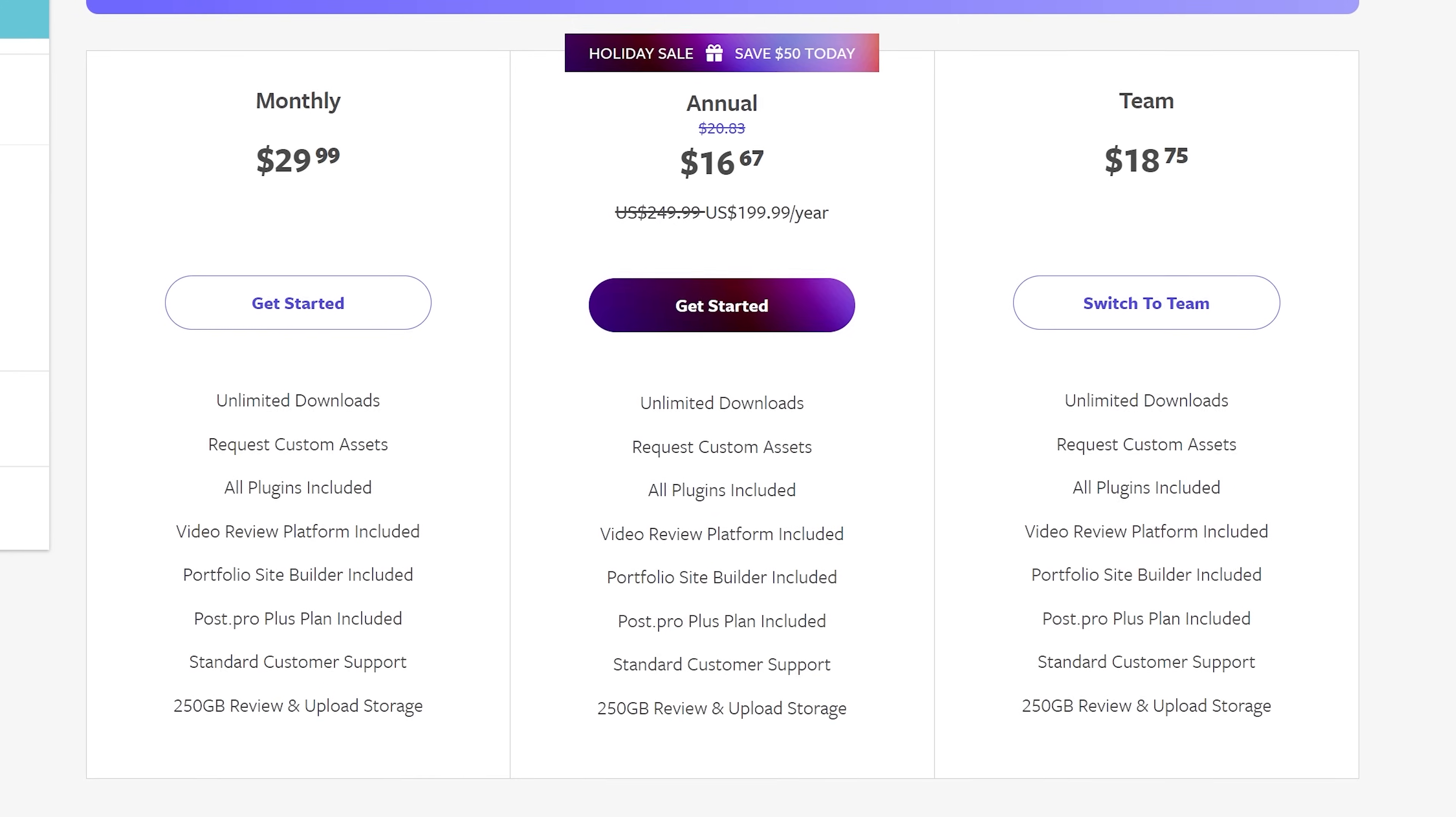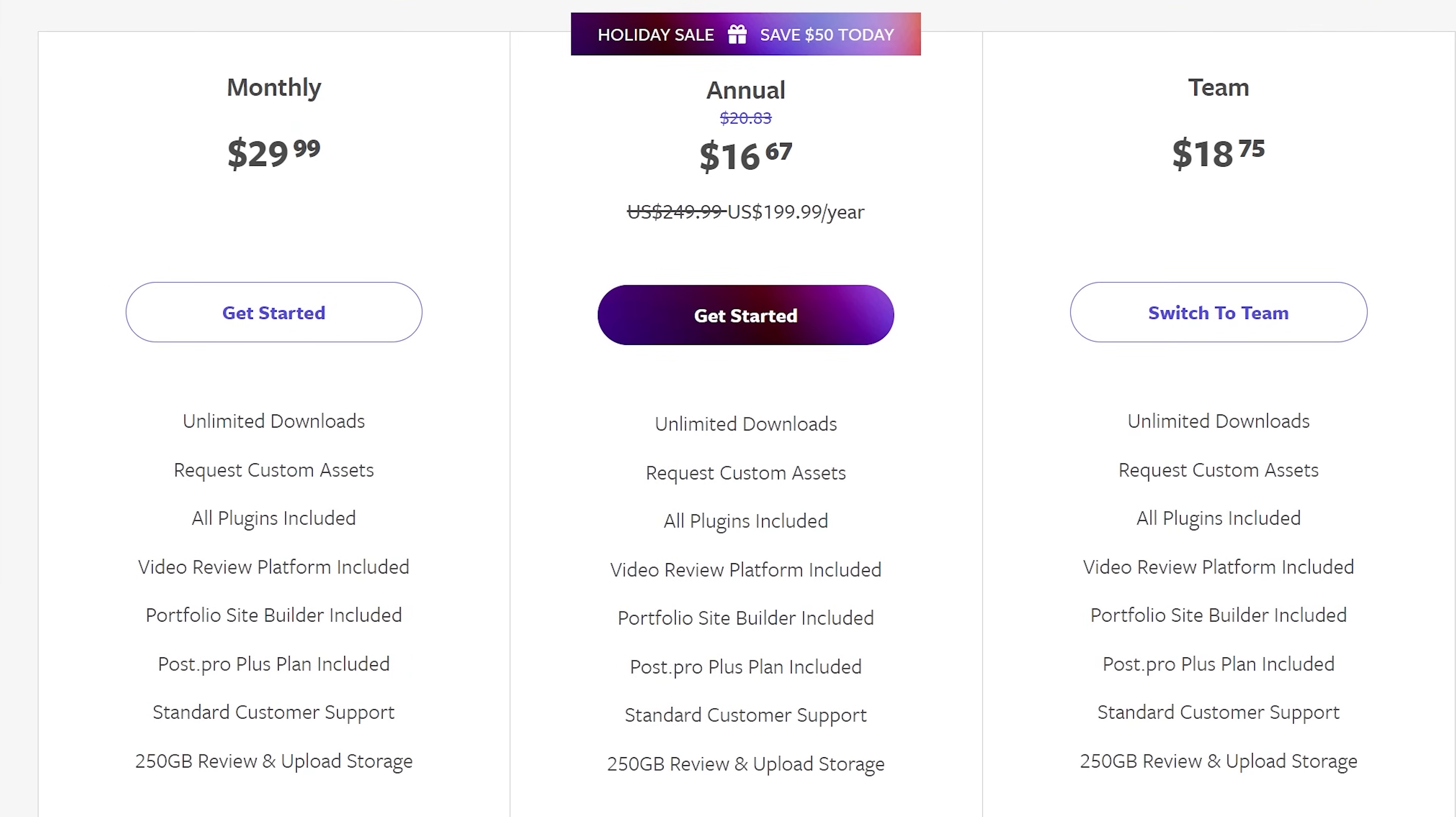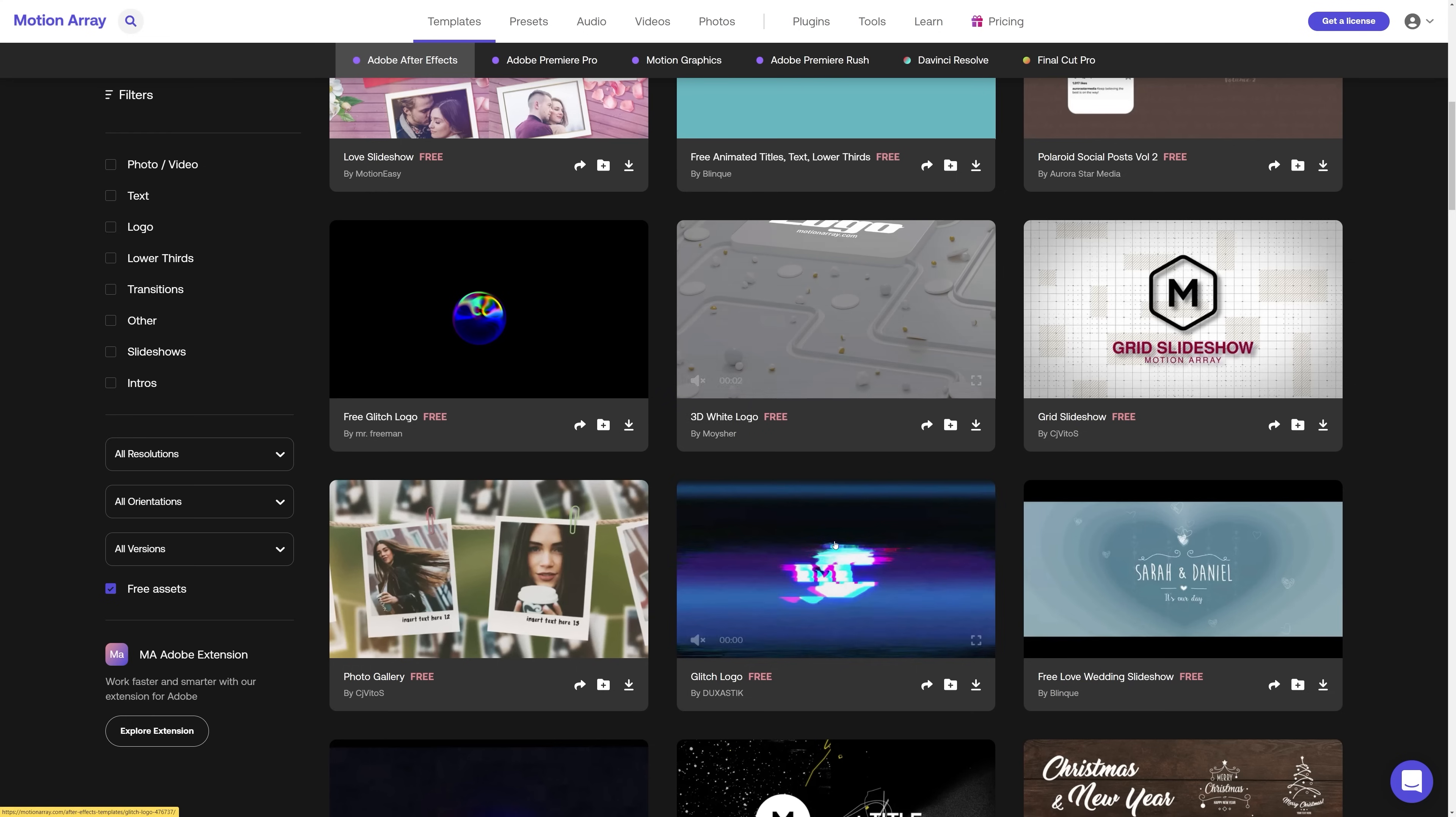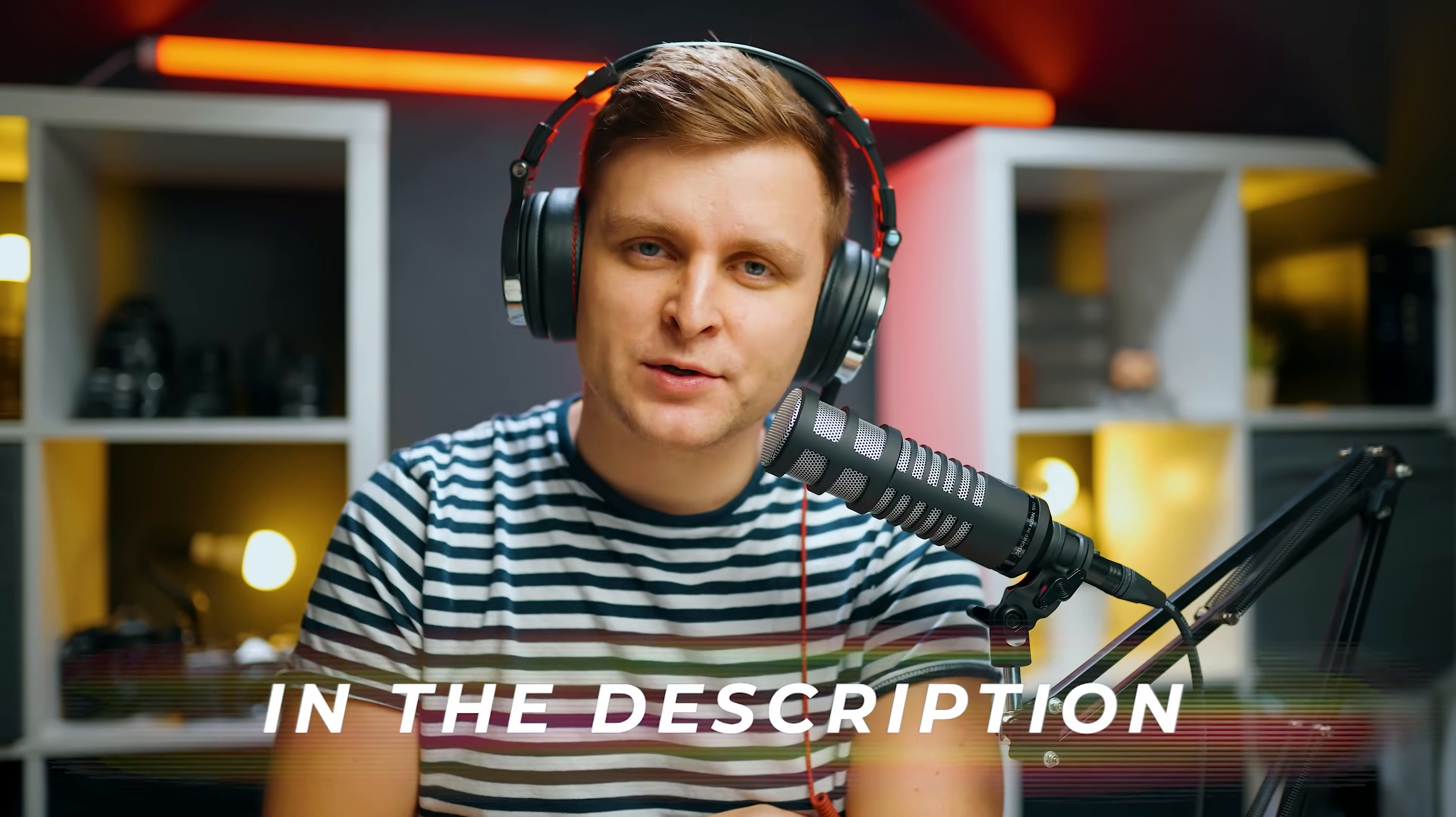Configure the membership to suit your needs. Pay annually, monthly, cancel any time you want and enjoy your unlimited downloads. Not sure about Motion Array? Go try out the hundreds of free assets available on the website. Check out Motion Array in the video description below.